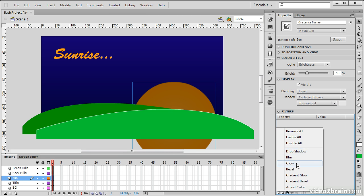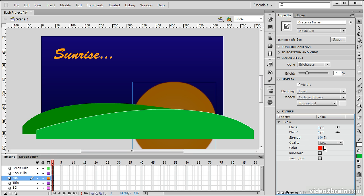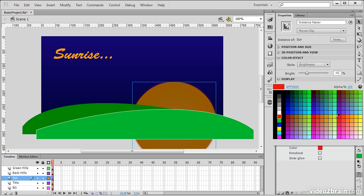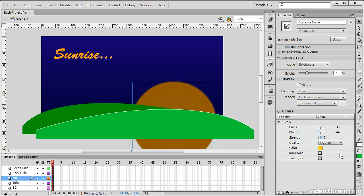So, perhaps I want to do a glow for my sun. I can do that through here.